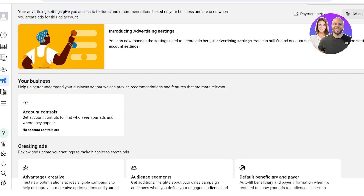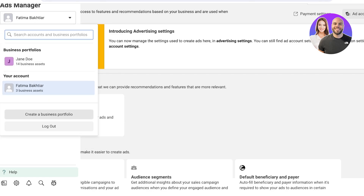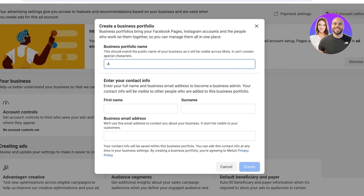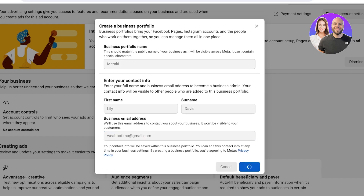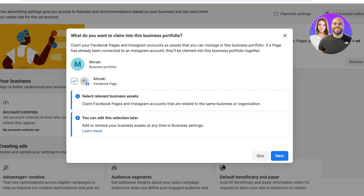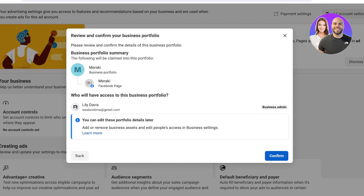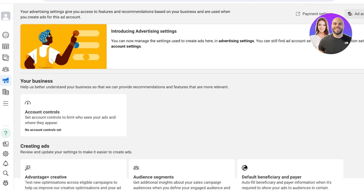With every business, your advertising settings will give you recommendations based on the stage your business is in. I can create a new business portfolio for a new Facebook page — I'll enter my contact info, add an email address, and click 'Create.' After that I can add a new asset, select the new Facebook page, click 'Next,' and continue. Now we have a completely new ad manager, business profile, and ad account for that separate Facebook page.